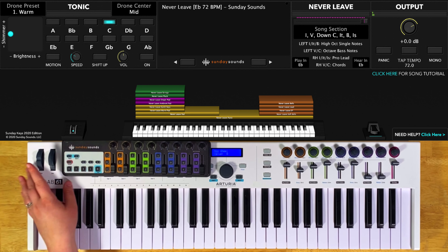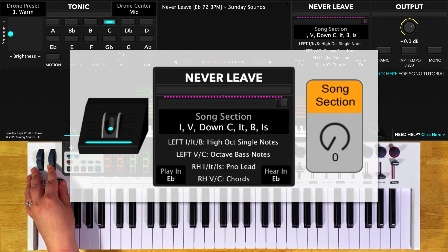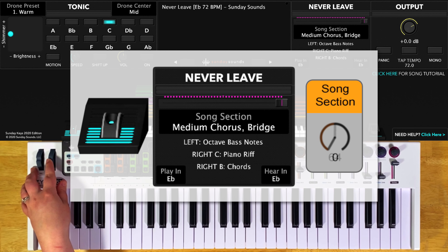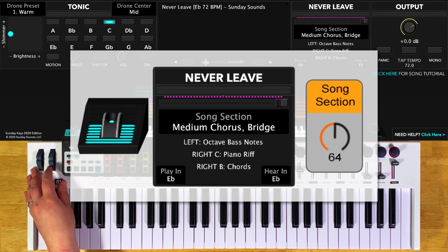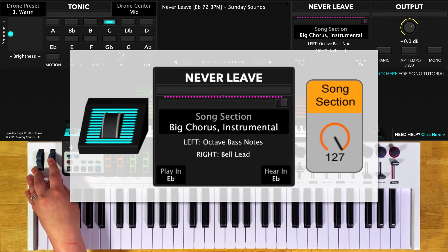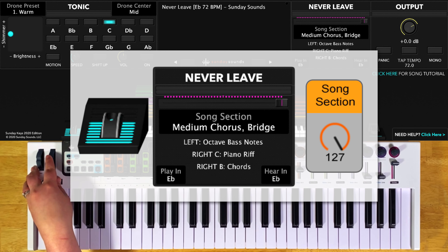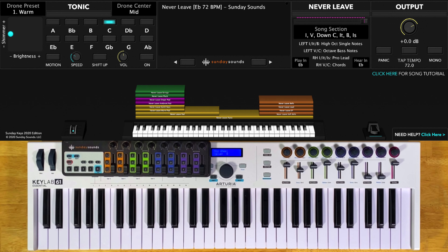You'll start the song with the song section control all the way down for your intro, verses, down chorus, interlude, down bridge, and instrumental. At halfway will be the medium chorus and the medium bridge. And then all the way up will be the big chorus and the big instrumental. Whether you're in MainStage or Ableton Live, these positions are the same.